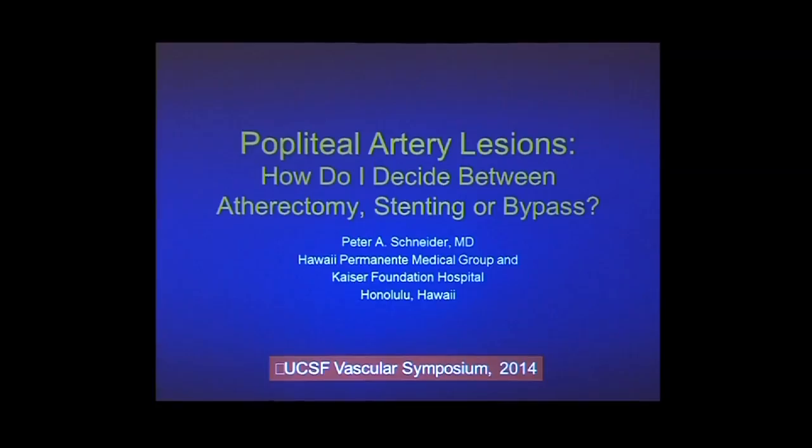What I'm going to cover in the next few minutes is popliteal artery lesions. The specific talk is how I decide between atherectomy, stenting, and bypass. Much like in-stent restenosis, this is a topic that's been sort of an orphan issue for many years. But we're in a lucky position that data is beginning to accumulate now that will help us make some of these decisions.